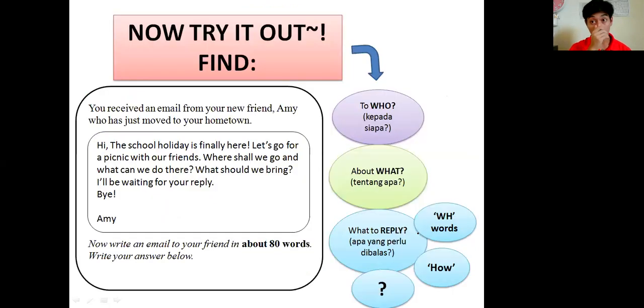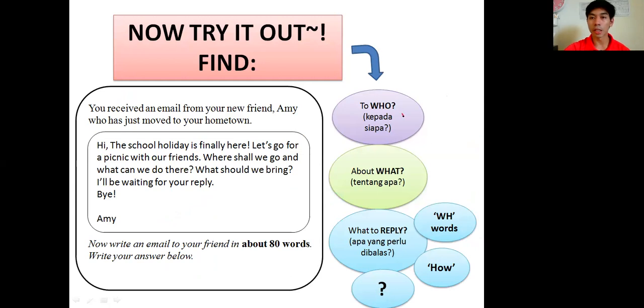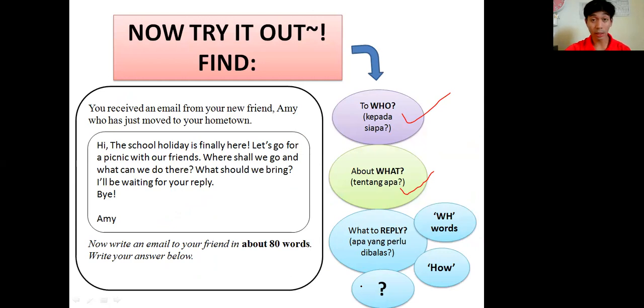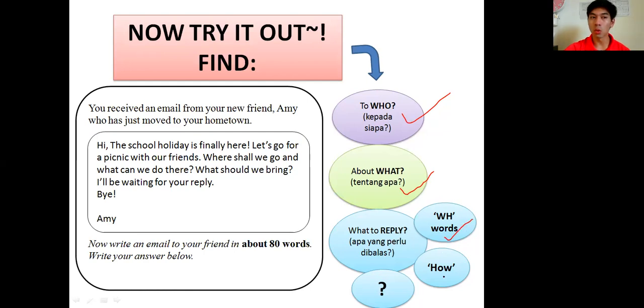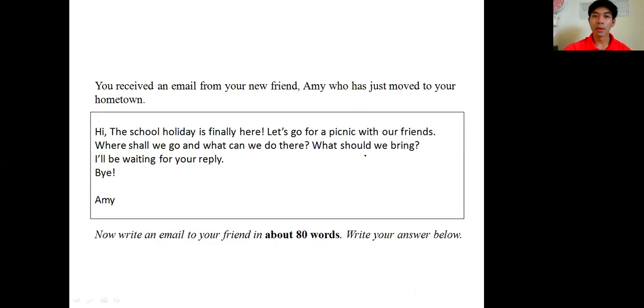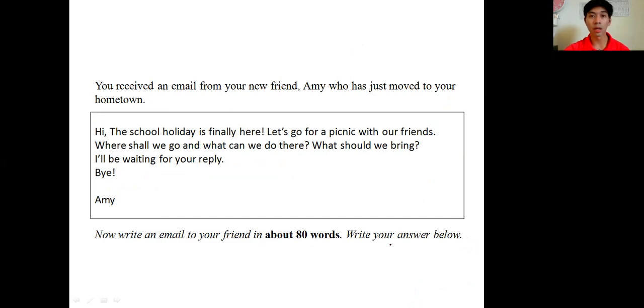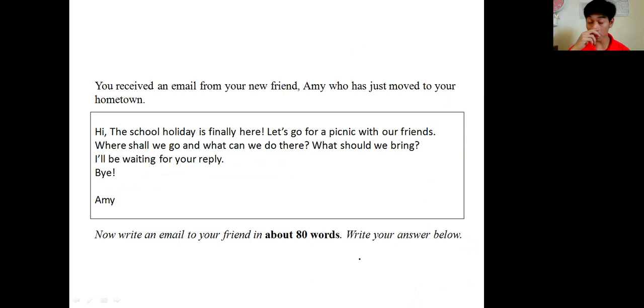So let's try to find out, at least try to find all three things: to who you send this email reply to, about what you reply to this email, and what to reply - this is the most important thing to find. Again, WH words - what, where, when, who, why, how - and the question marks. So here is the sample question again. What I want you to do now is pause the video and try to search for those three things, the three key points in this question.